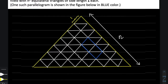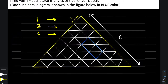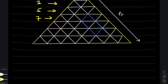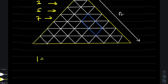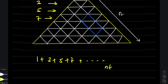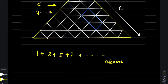In row number one there is one equilateral triangle, in row number two there are three, in row number three there will be five, in row number four there will be seven, and so on. When you add these numbers — one plus three plus five plus seven — for n terms, you are finding the sum of an arithmetic progression whose first term is one and common difference is two.